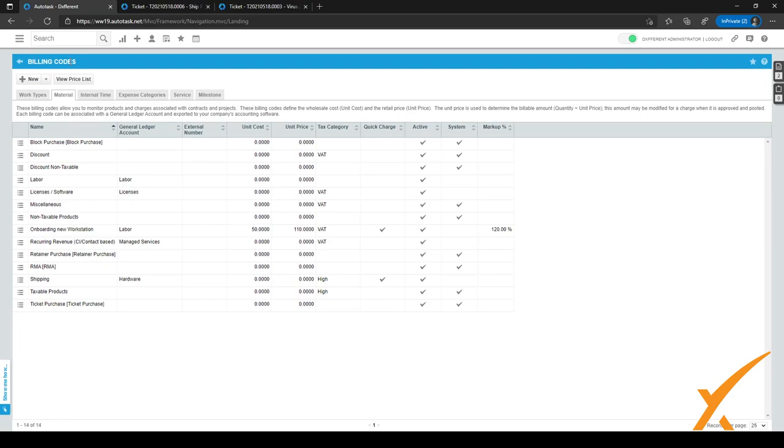A lot of customers will have the default prices for these quick charges. For us, onboarding new workstation is 50, and in costs, in price, it's 110.